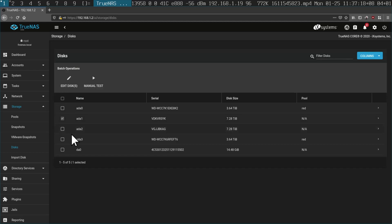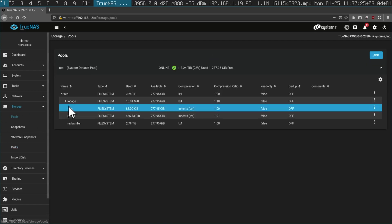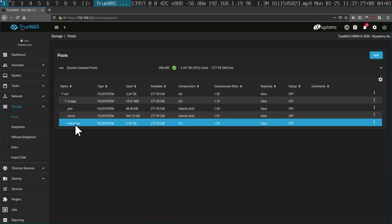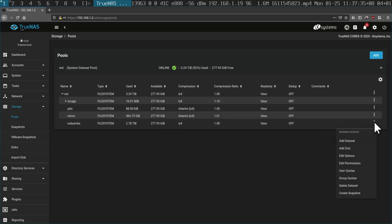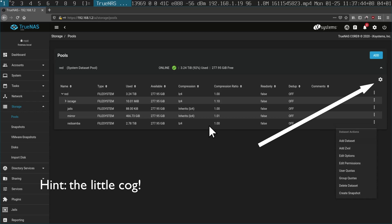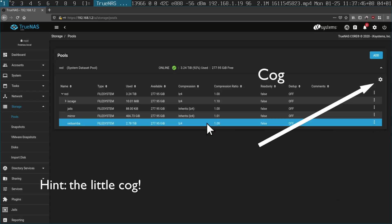And I want to put them into the same pool as this one — the Red Samba pool. Here's the pool. I can add dataset, add volume, delete dataset, delete volume. But how do I add a disk to this pool? That's what my mind is thinking.